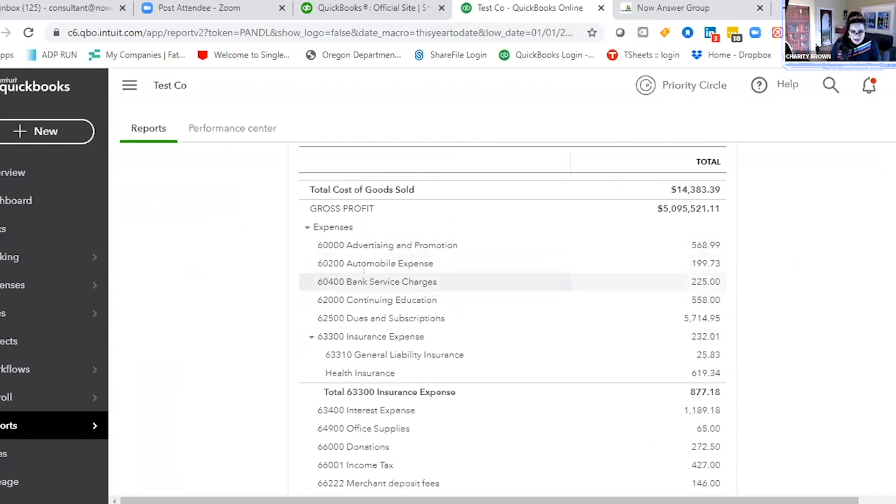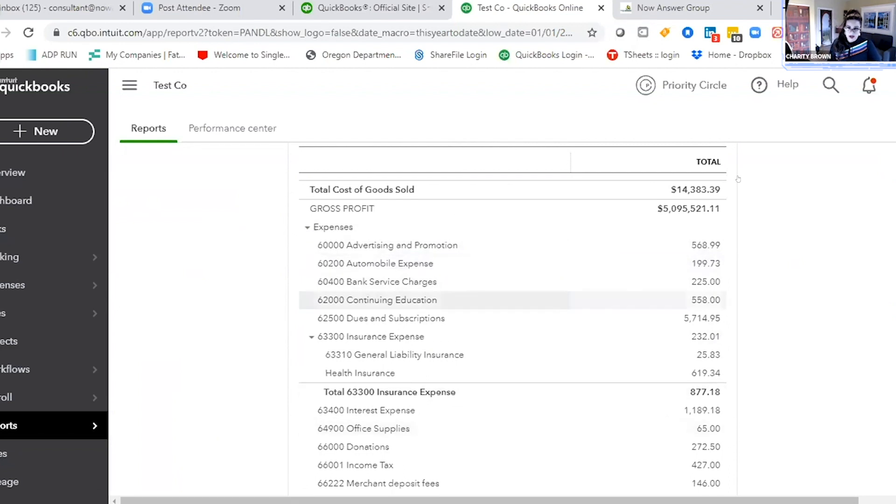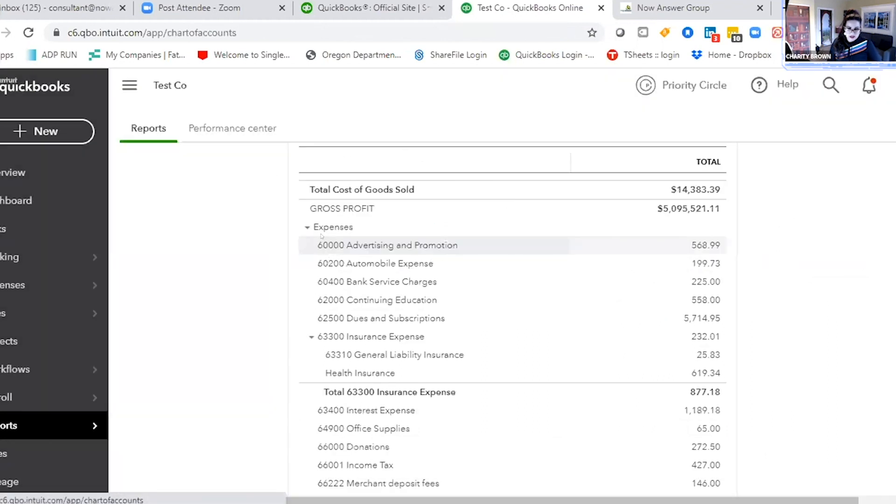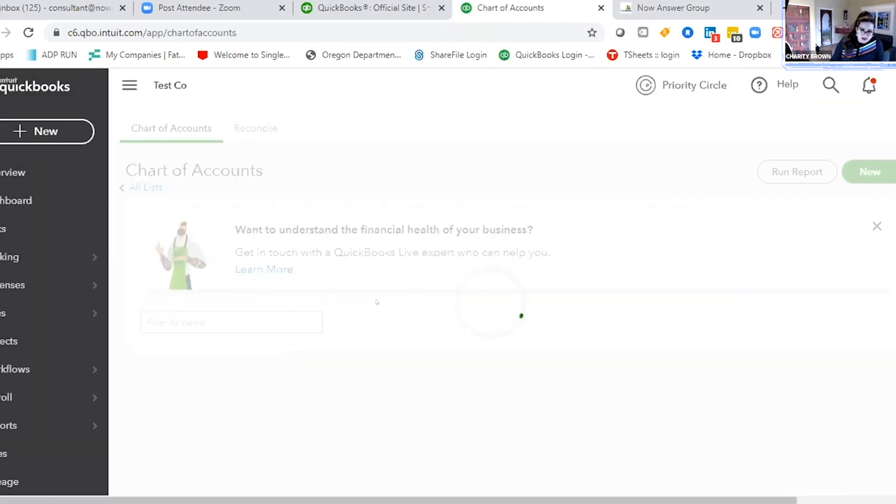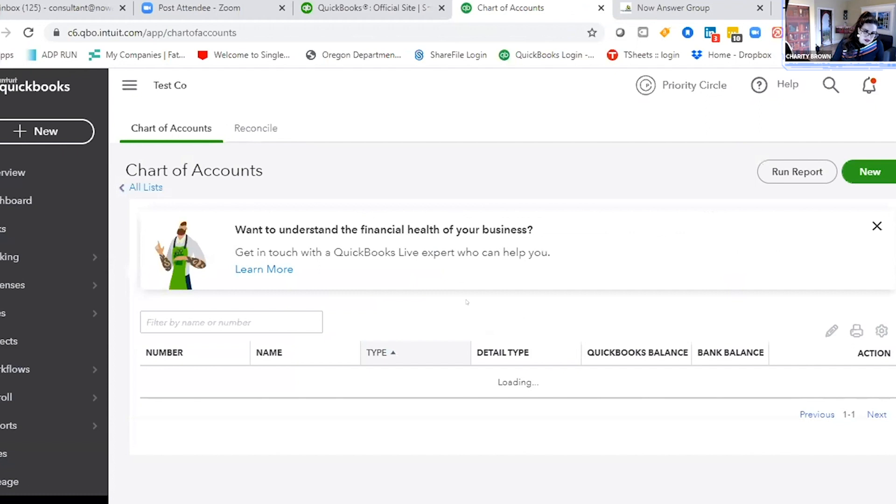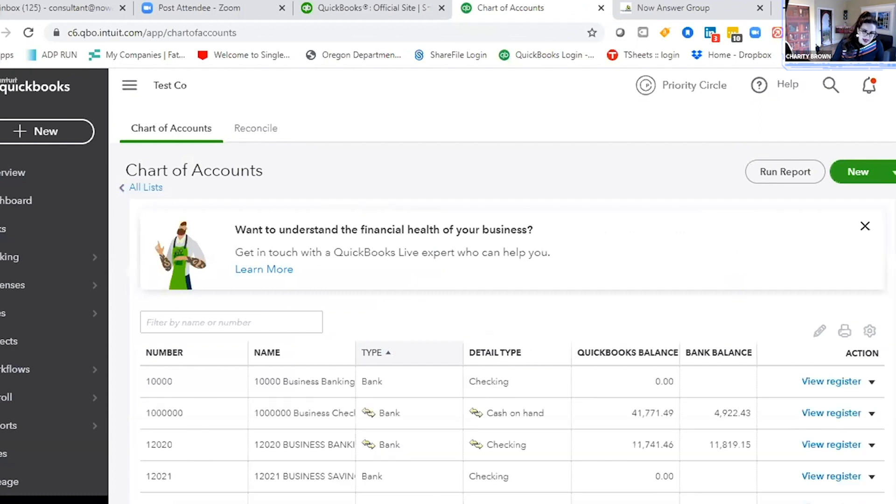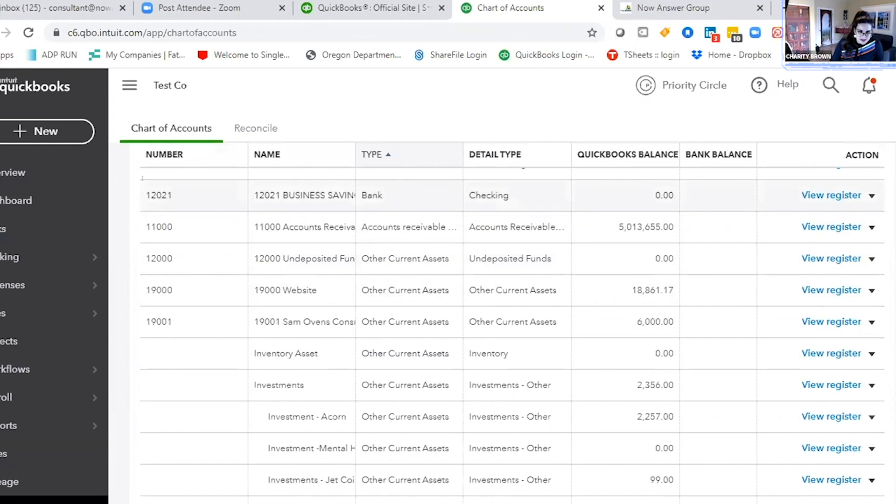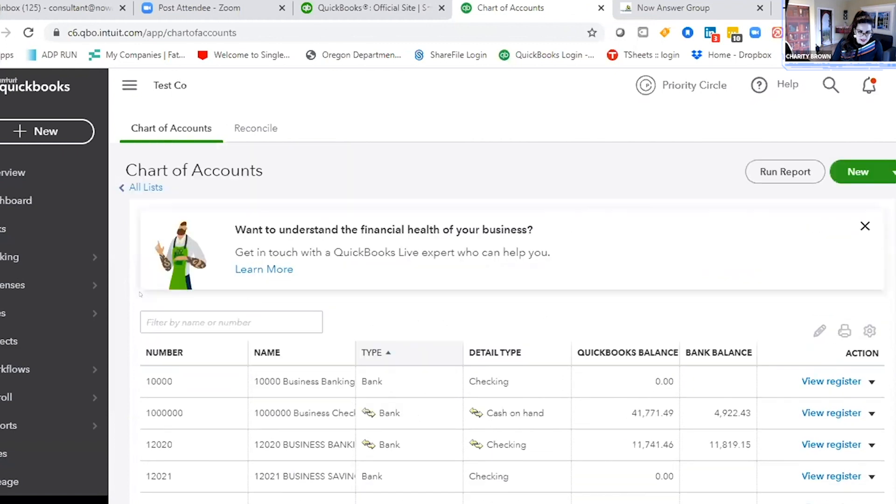And you can set up all these different chart of accounts. So the chart of accounts is really the backbone of your accounting software. You can set up a custom chart of accounts under this little system button in the far right, and then Chart of Accounts. This is really every code, every expense, every piece of revenue that your business will need. It has all your bank accounts set up.